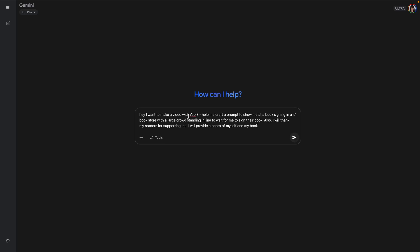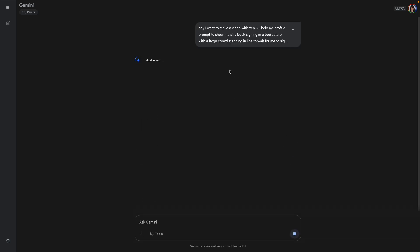And then you just say, help me craft a prompt. I want to make a video with VO3 and help me craft a prompt to show me at a book signing in a bookstore with a large crowd standing in line waiting for me to sign their book. I will thank my readers for supporting me. I will provide a photo of myself and my book, and then I'm going to hit submit and we're going to let it tell me how I should craft this prompt.